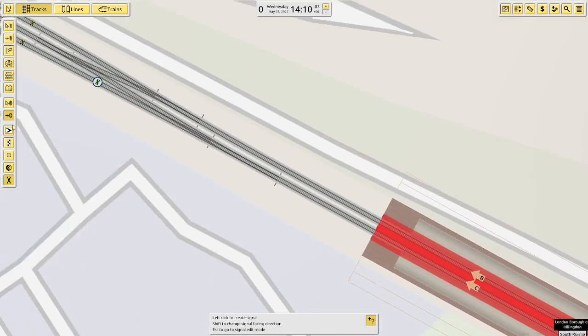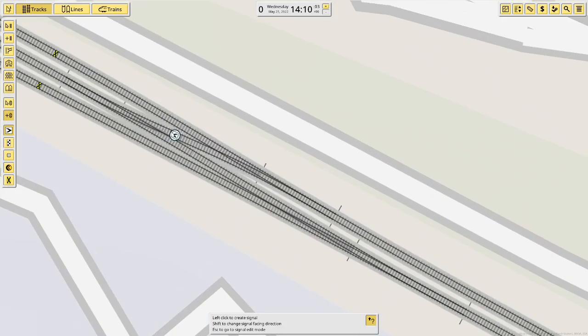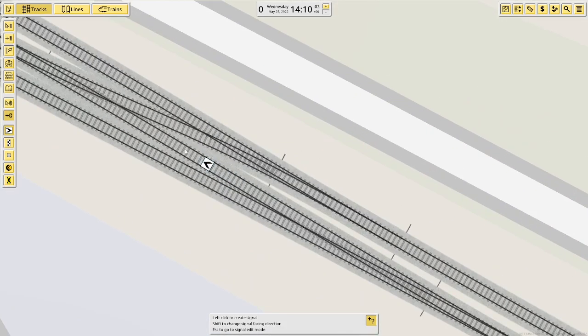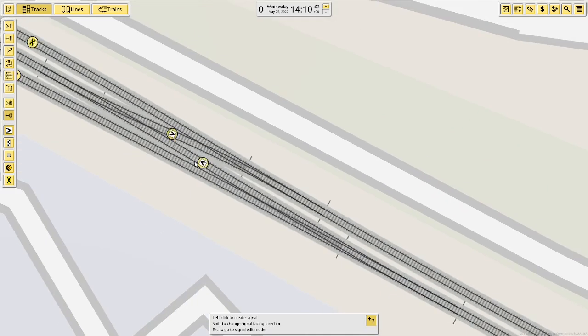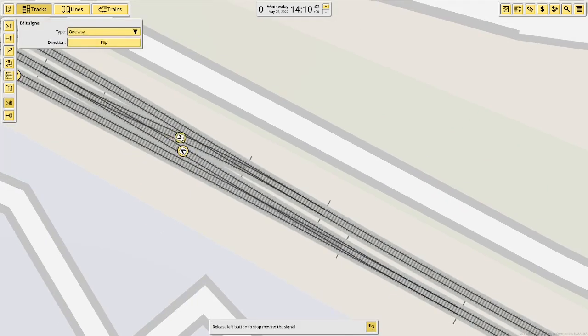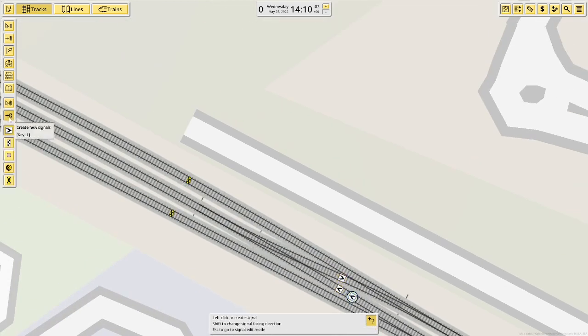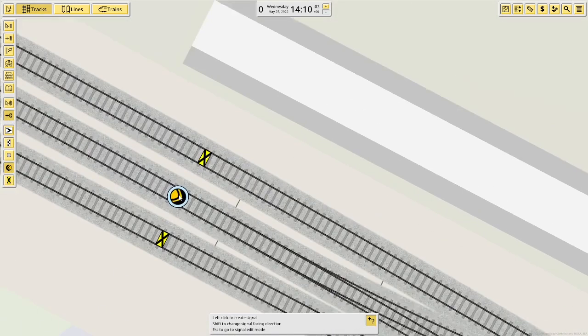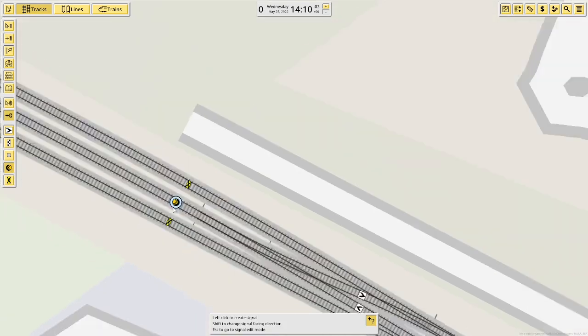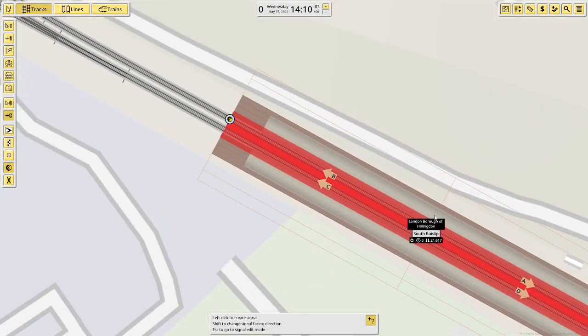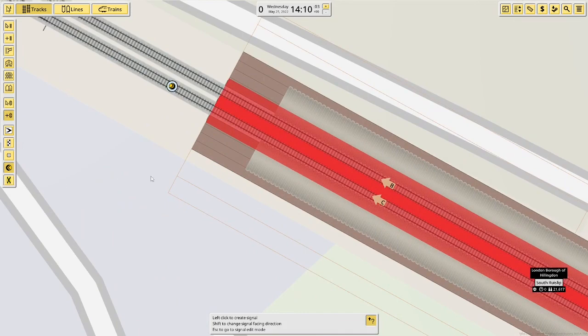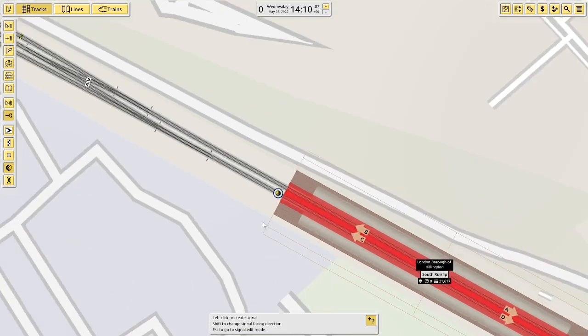I also want to make sure when they're coming out of the siding, they always come onto this track. And they always come in from this track. So if I just put some signals there, that'll tell them that you come in there, you come out there. But at the moment, there's no signal to tell them if this platform is clear.